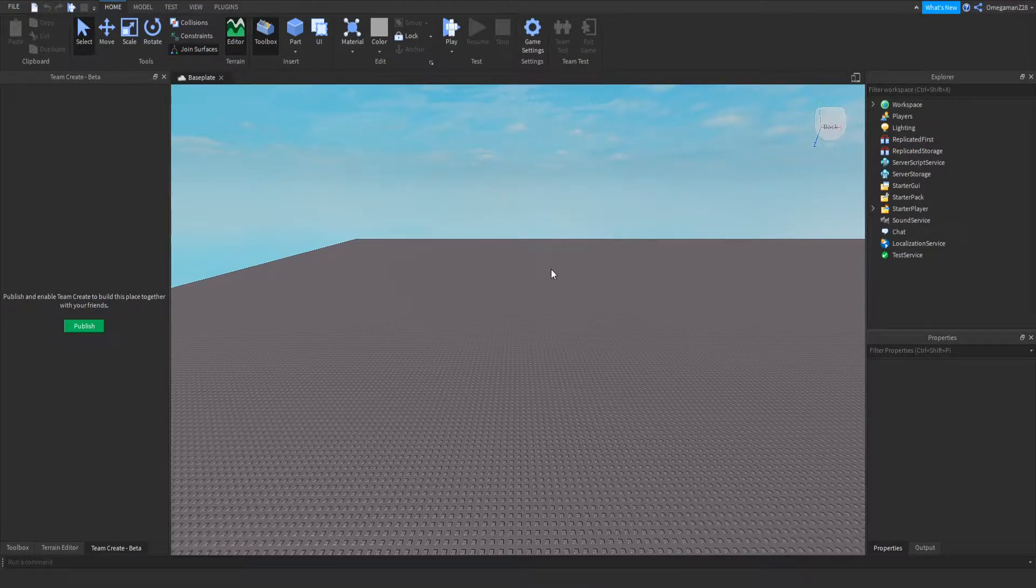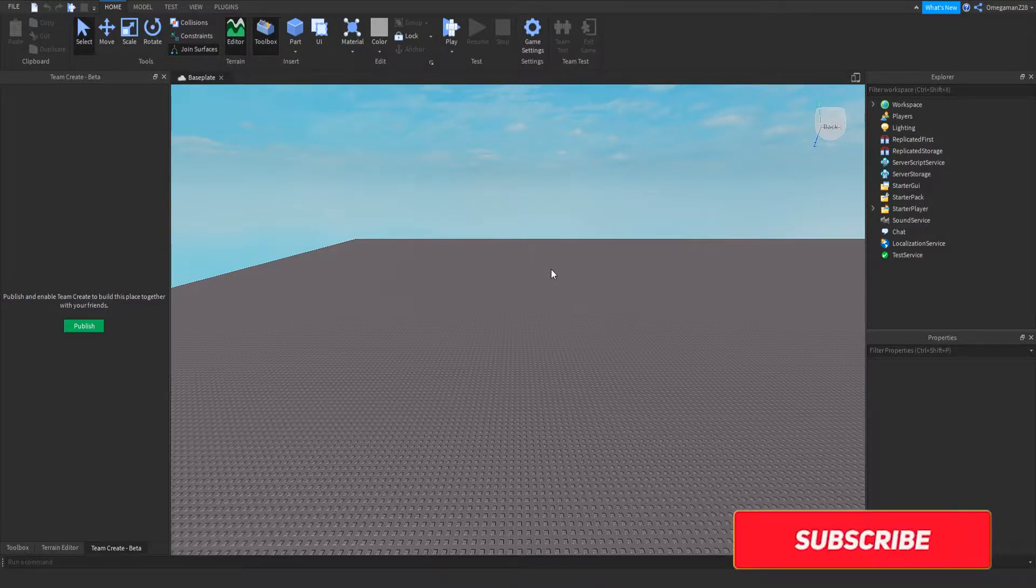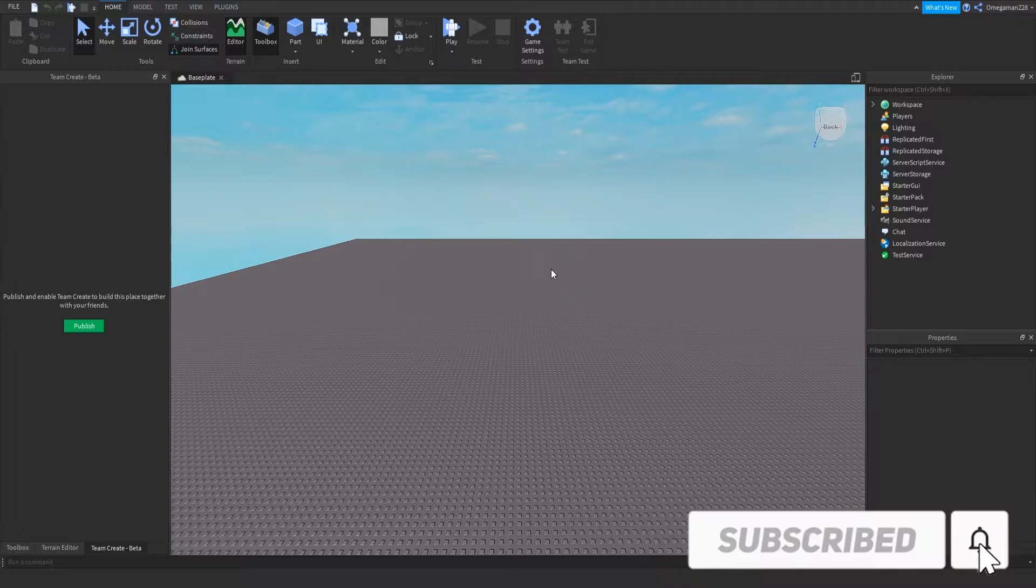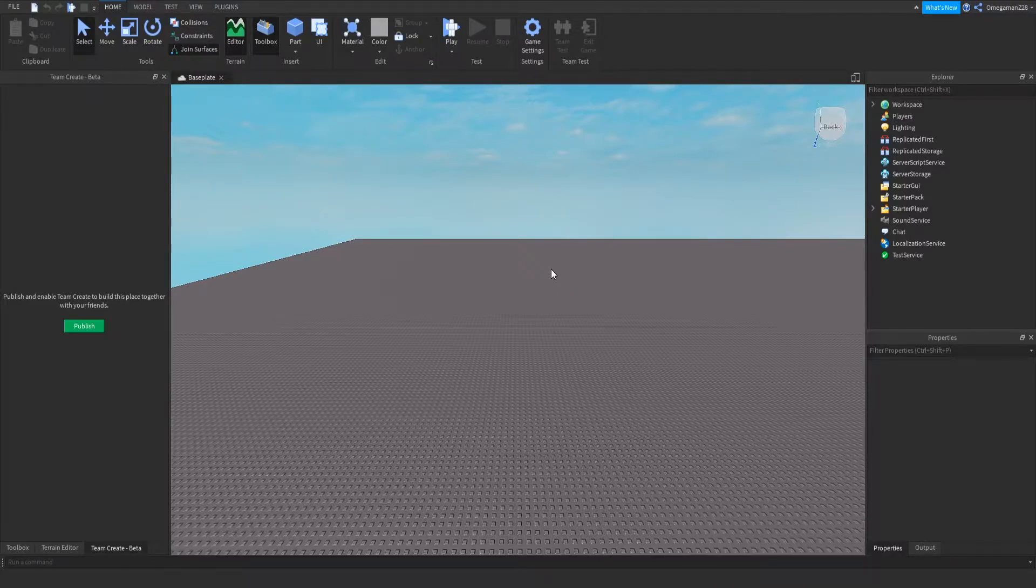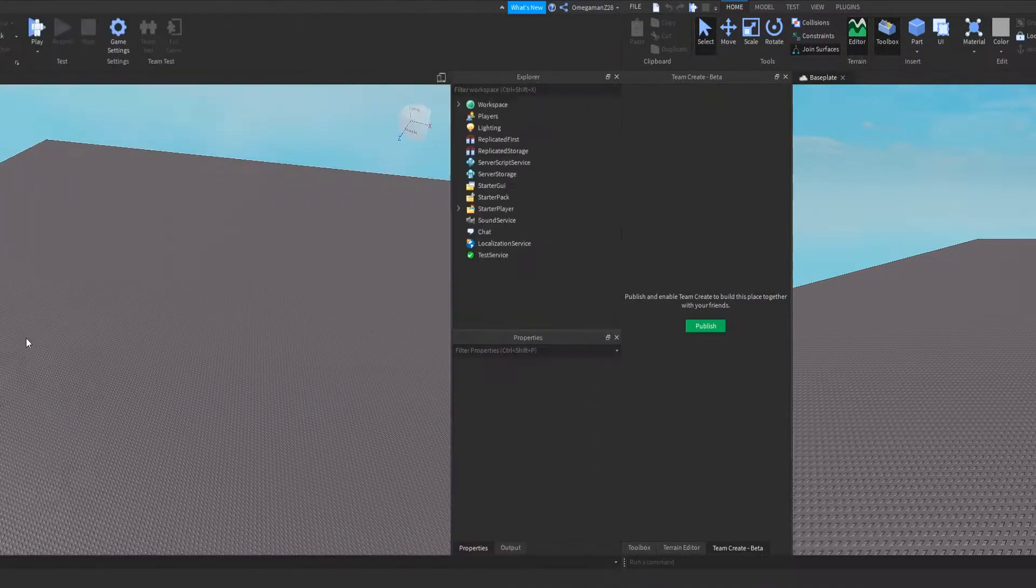Hey guys, it's 2MegamanZ20 and in this video, I will be showing you how to make a real tool shop in Roblox Studio. So you're able to open up a shop and there you can buy tools with your game currency. This video idea was a fan idea, so thank you for the idea. Anyways, let's get into this video.